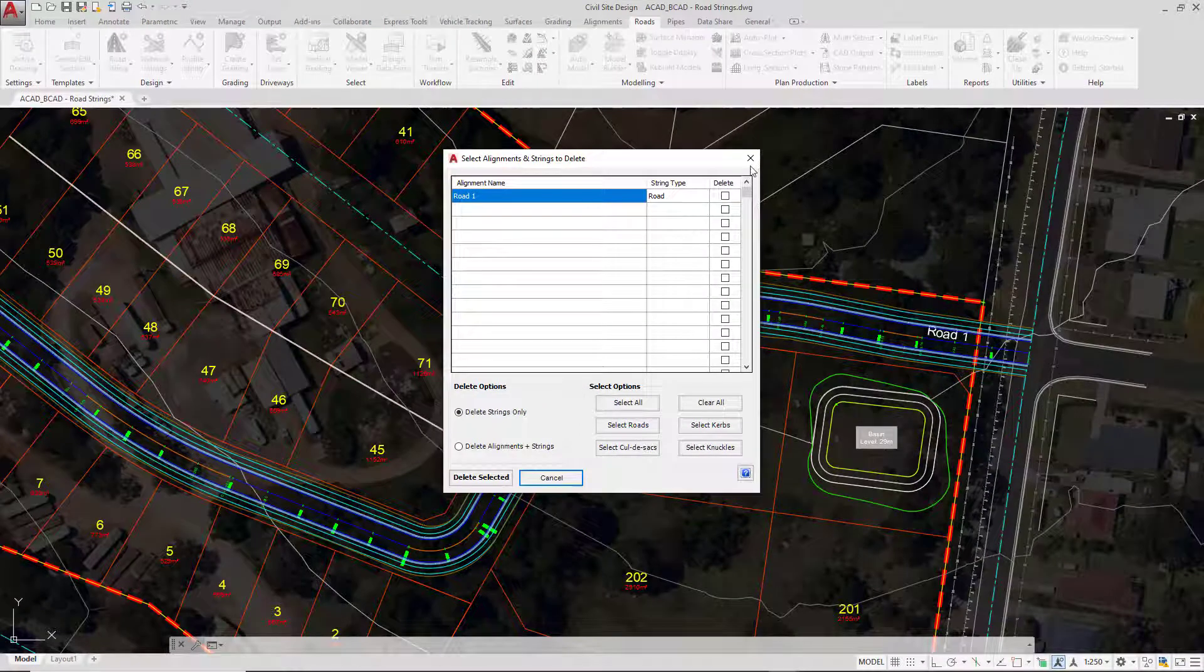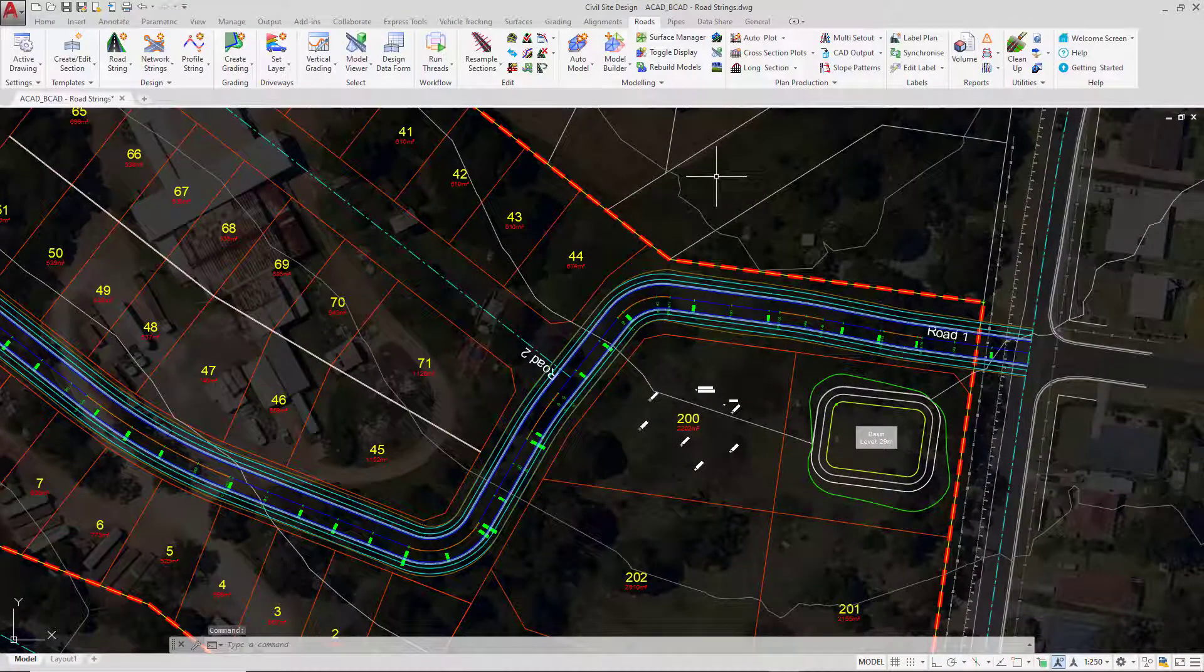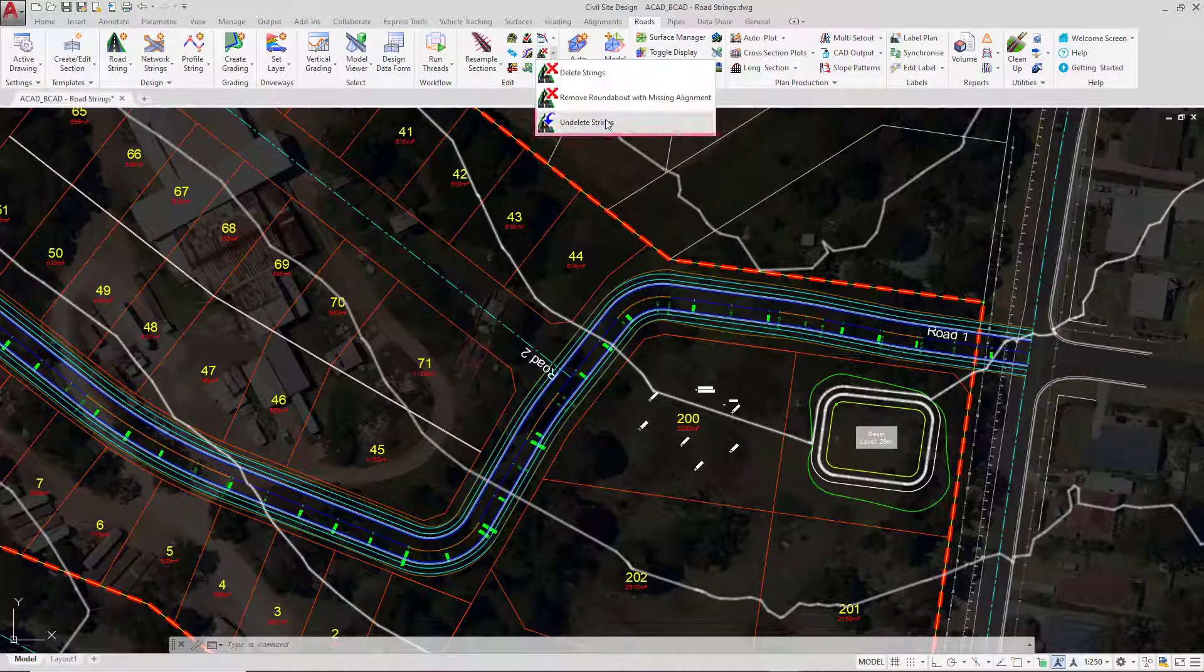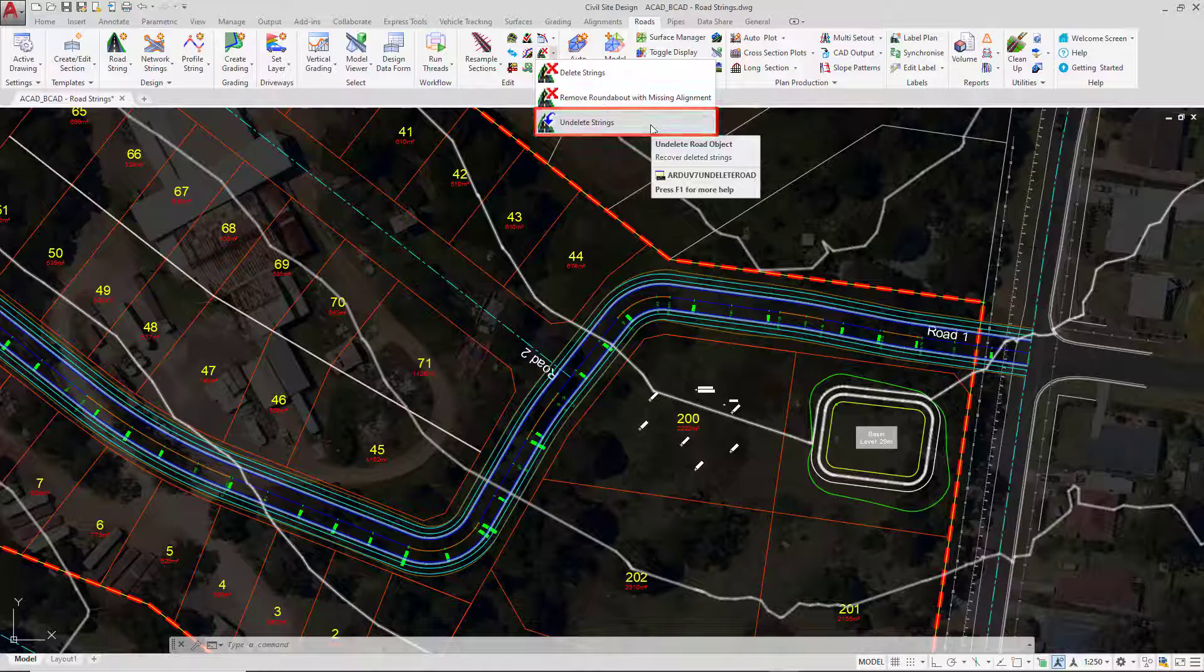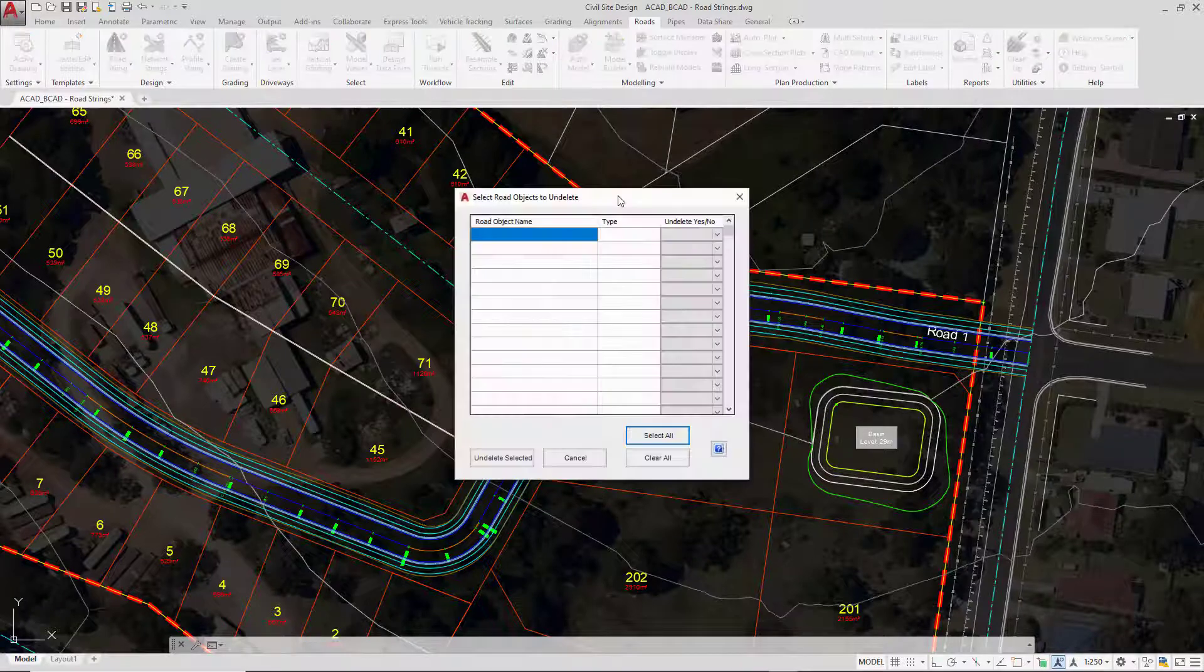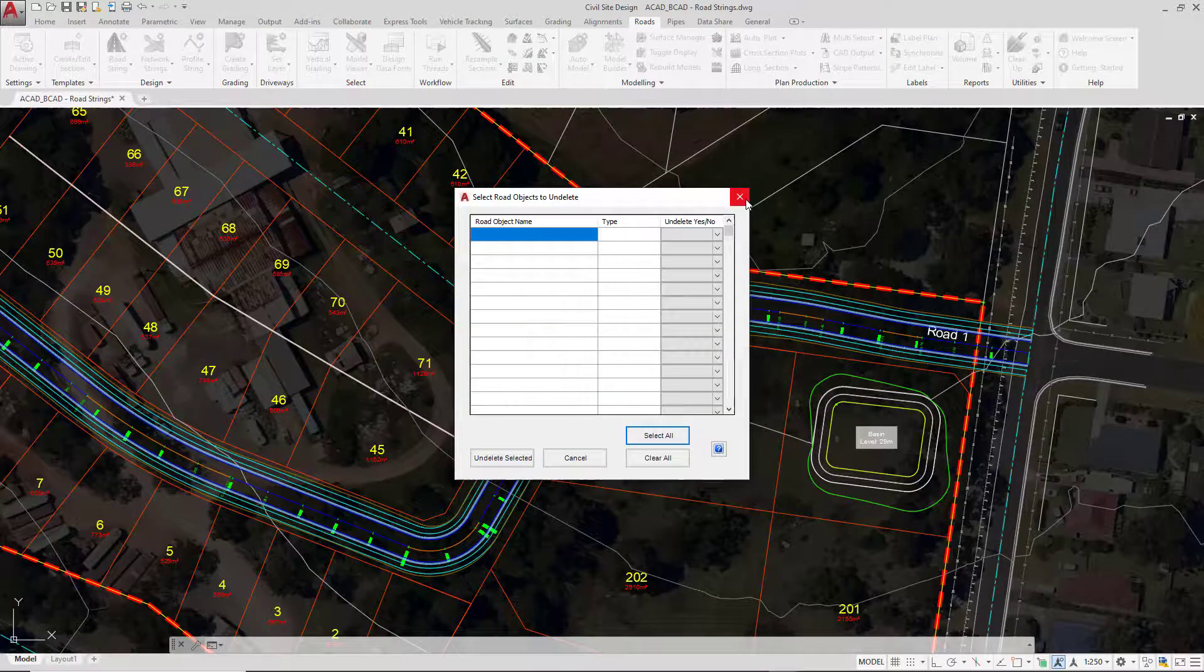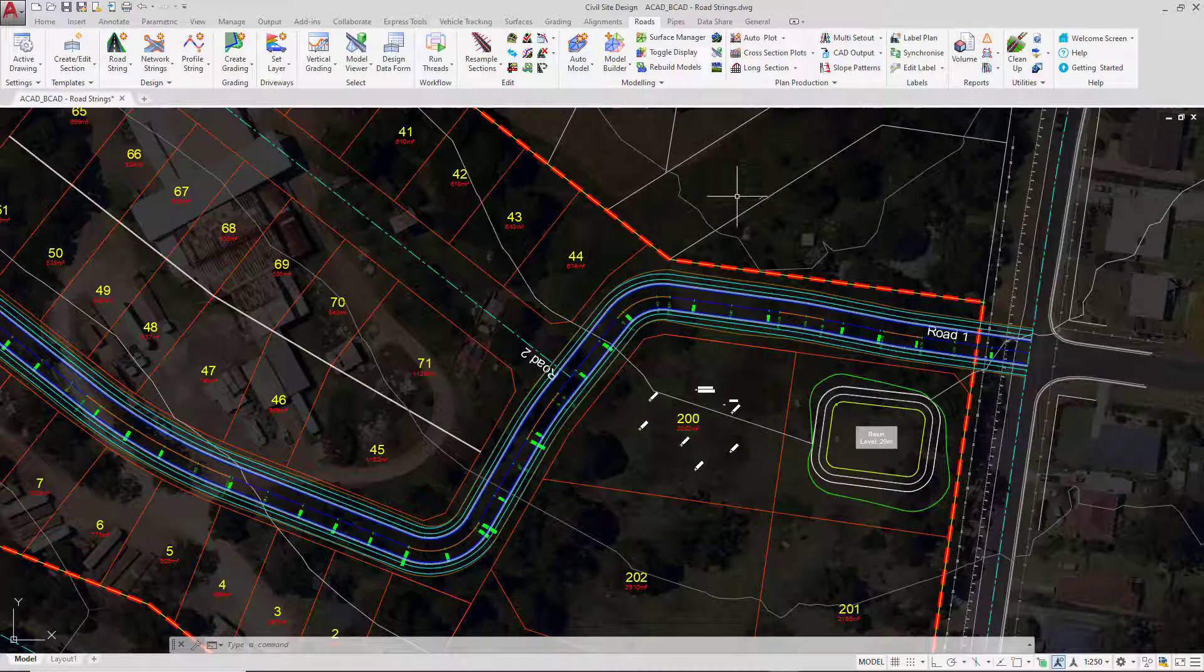If you accidentally delete a string but leave the alignment behind, there is an Undelete String button. Now if you leave the alignment in the drawing and don't delete it, the software will allow you to undelete the road string if you happen to have made a mistake of some sort. So there's a few management tools you can make use of all within the Edit panel which will all assist you with your road string.